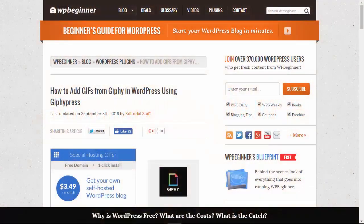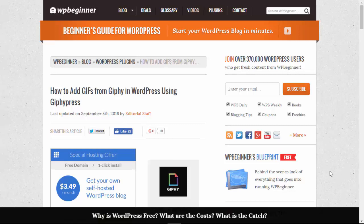Hello and welcome to WPBeginner. In this video I'll walk you through how you can add GIFs to your WordPress website using GiphyPress.